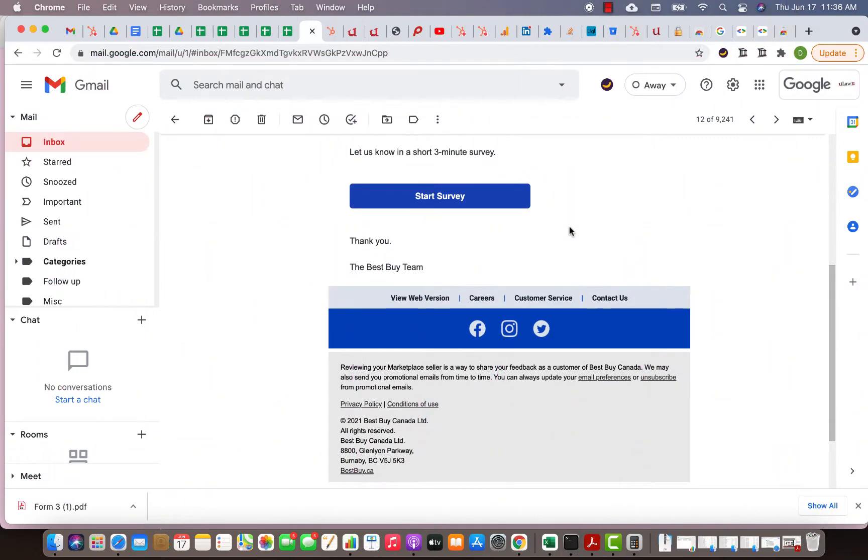The question we've been asked is does ULAW do Gmail integration? The answer is absolutely yes. I'm going to show you an example here. I got this email from Best Buy. I read this email as a lawyer.